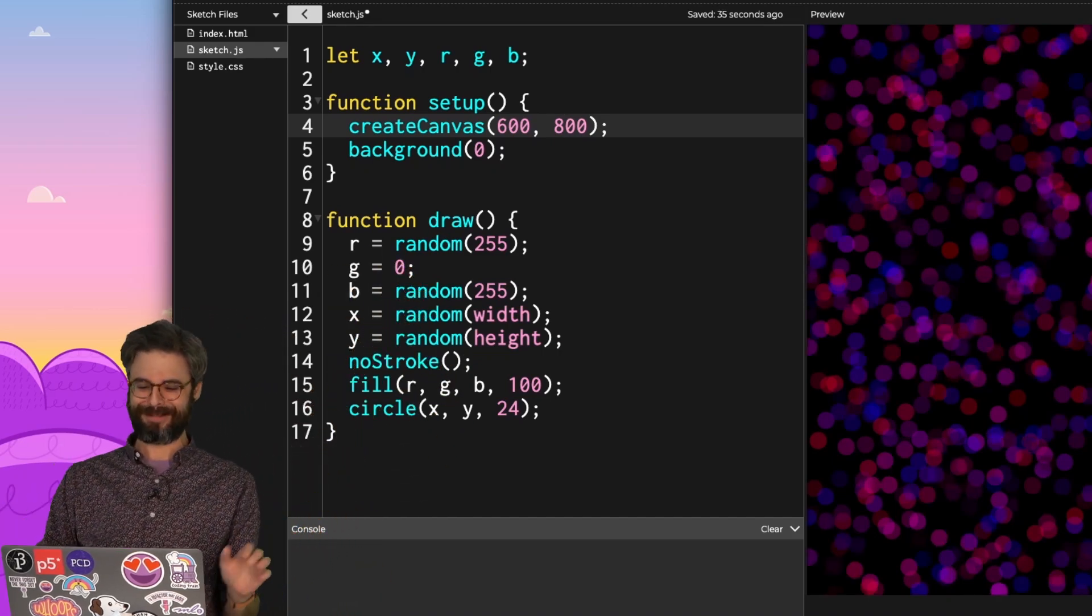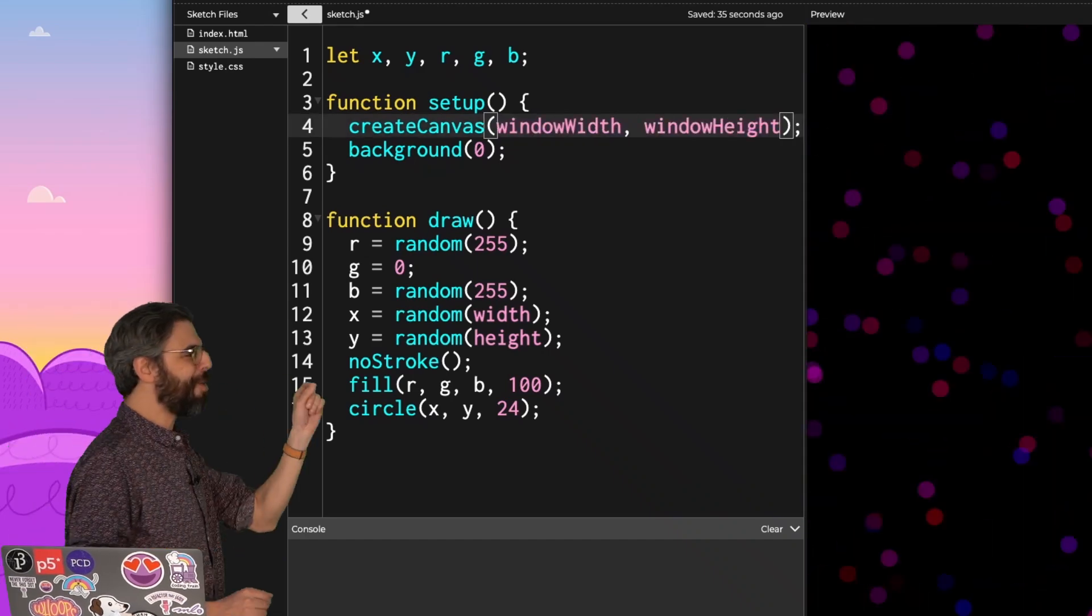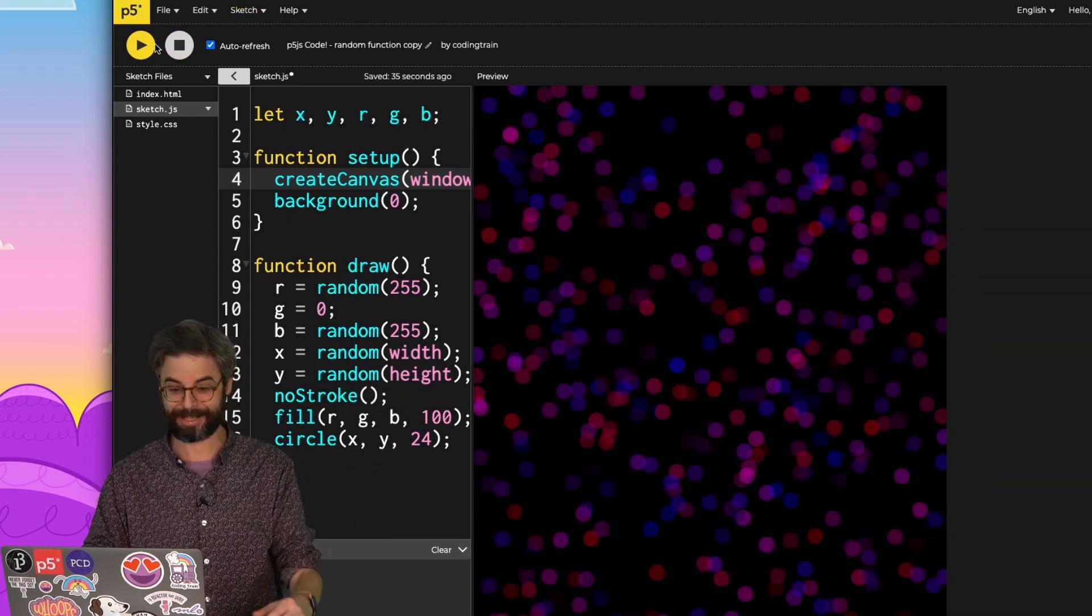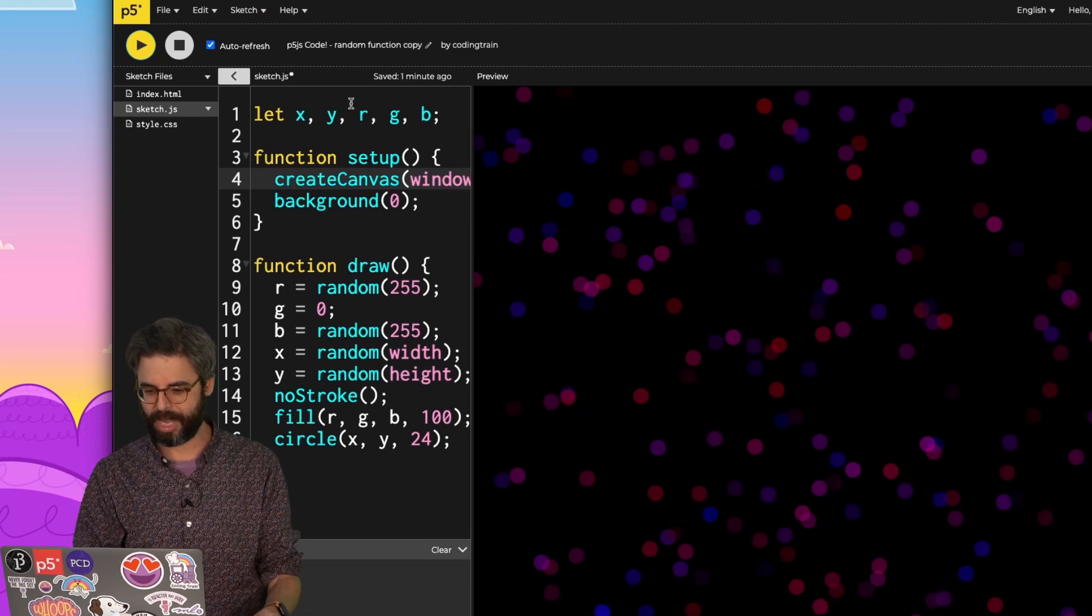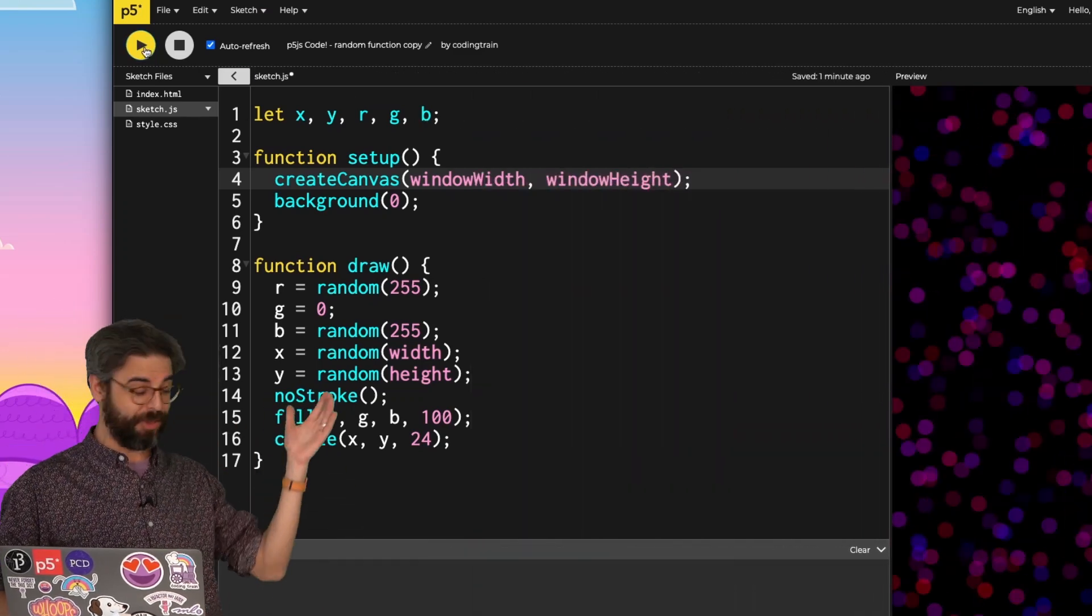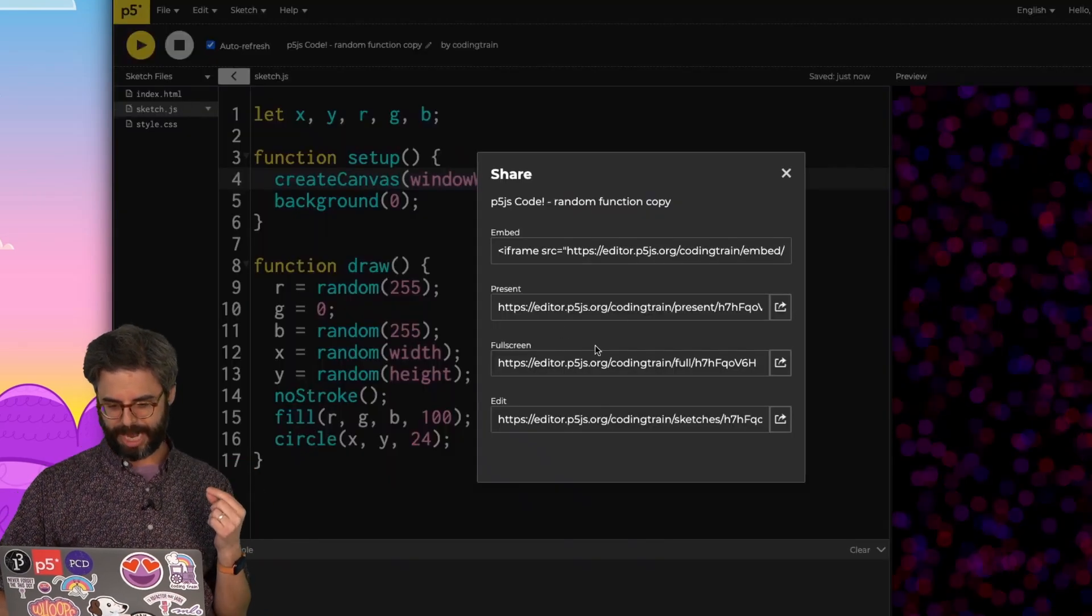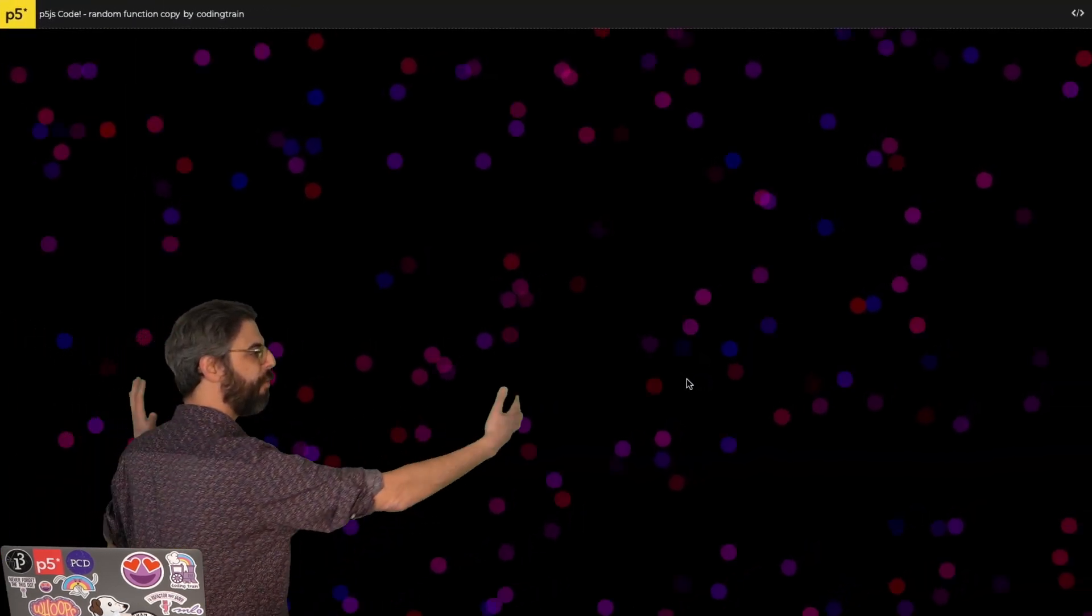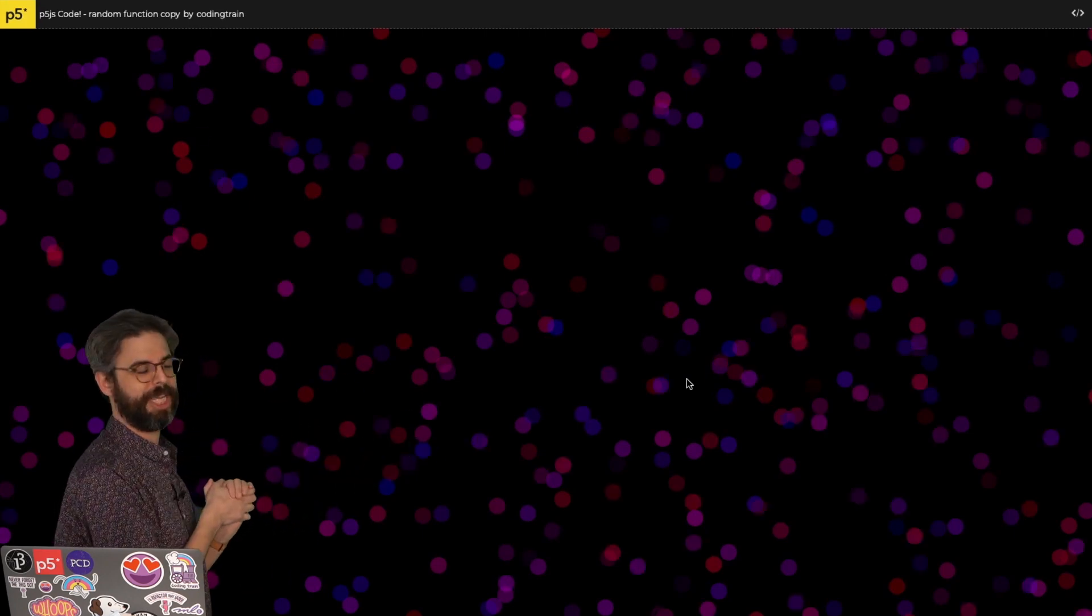And by the way, there's another built-in variable. Window width and window height will dynamically pull the size of whatever how much space there is for the canvas. So I'm going to run this again. You can see it's always filling up that whole area, no matter how much space I have. This is particularly useful, by the way, if you're in the web editor, and I go to File, Share, and I click on Full Screen. Now I have my sketch covering the full canvas that I'm seeing here on this view of the sketch in p5.